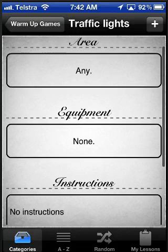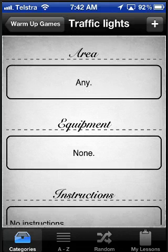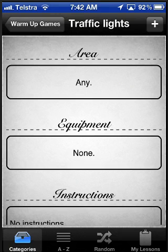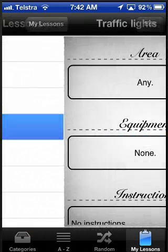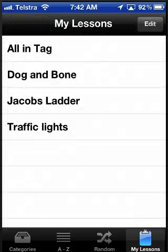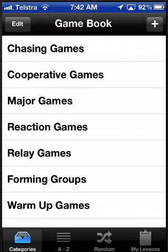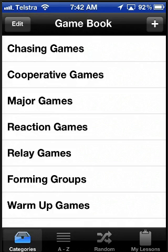I didn't actually add anything to it, but you can see what it looks like. And if I like, I can add it to my game book and there it is. That's the app that is about to be released — you'll see it very soon. Hopefully you can build up a resource that you can find really useful for your classes.